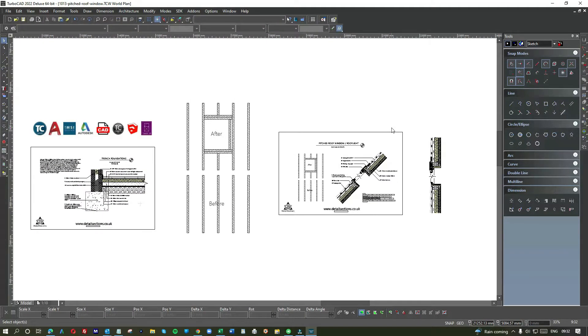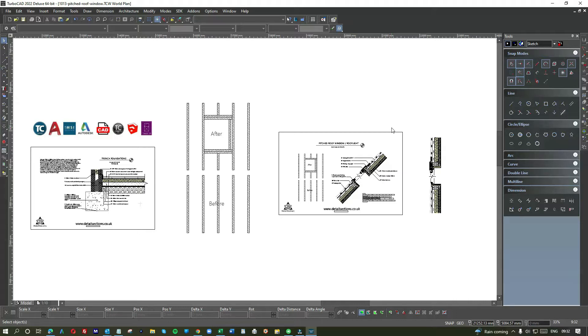Hi and welcome to How to Use CAD. Today's tutorial is focused on creating a detailed section for a sloping or pitched roof window. The aim of the tutorial is to show you the various components that make up the roof and how to insert a roof light or Velux window into a sloping or pitched roof.